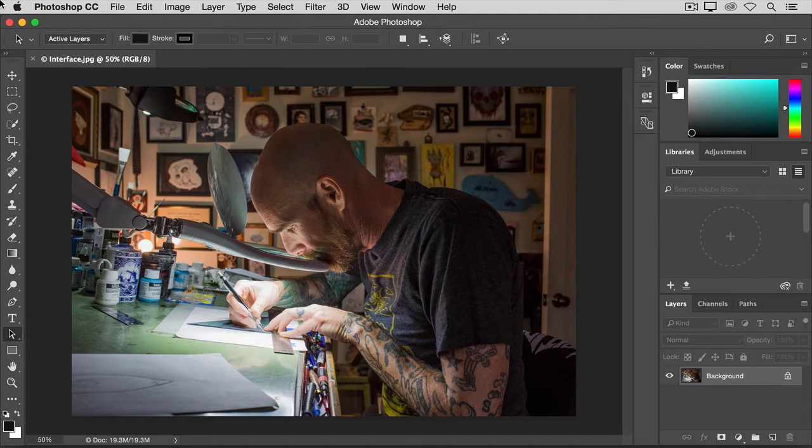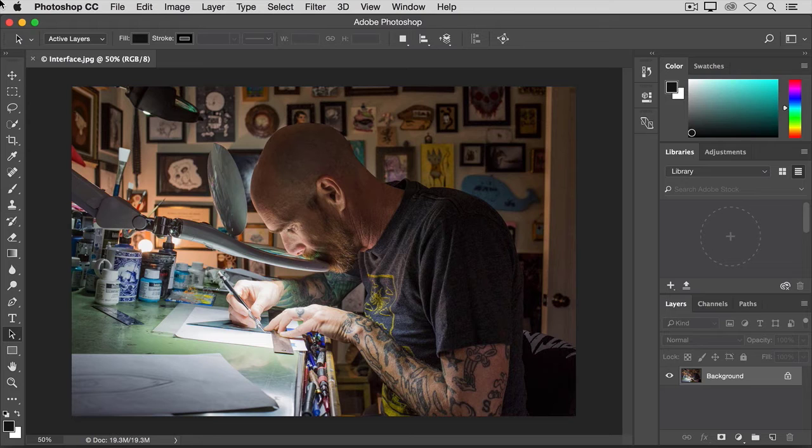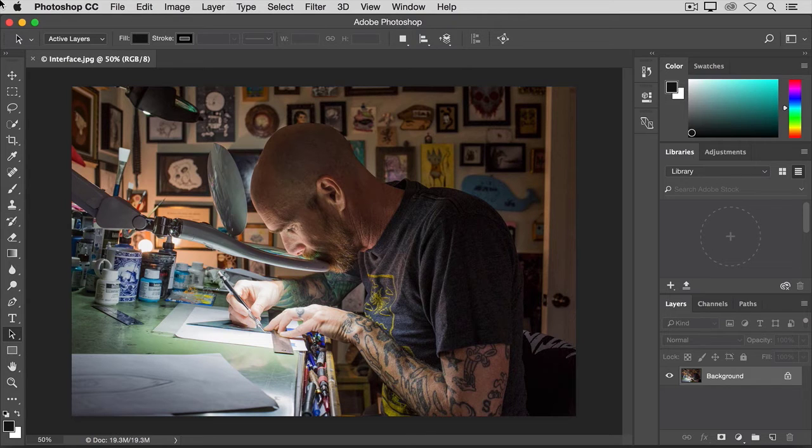Let's take a look at how Photoshop is laid out to help you get comfortable with your workspace. To follow along with this tutorial, you can open any image.